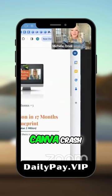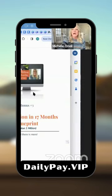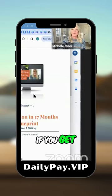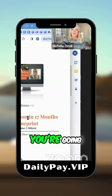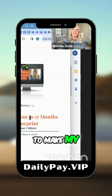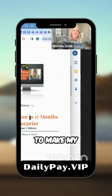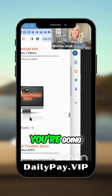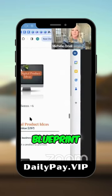A complete Canva crash course. If you get the legacy builder, you're going to get exactly what I did to make my first million in 17 months. You're going to get that complete blueprint.